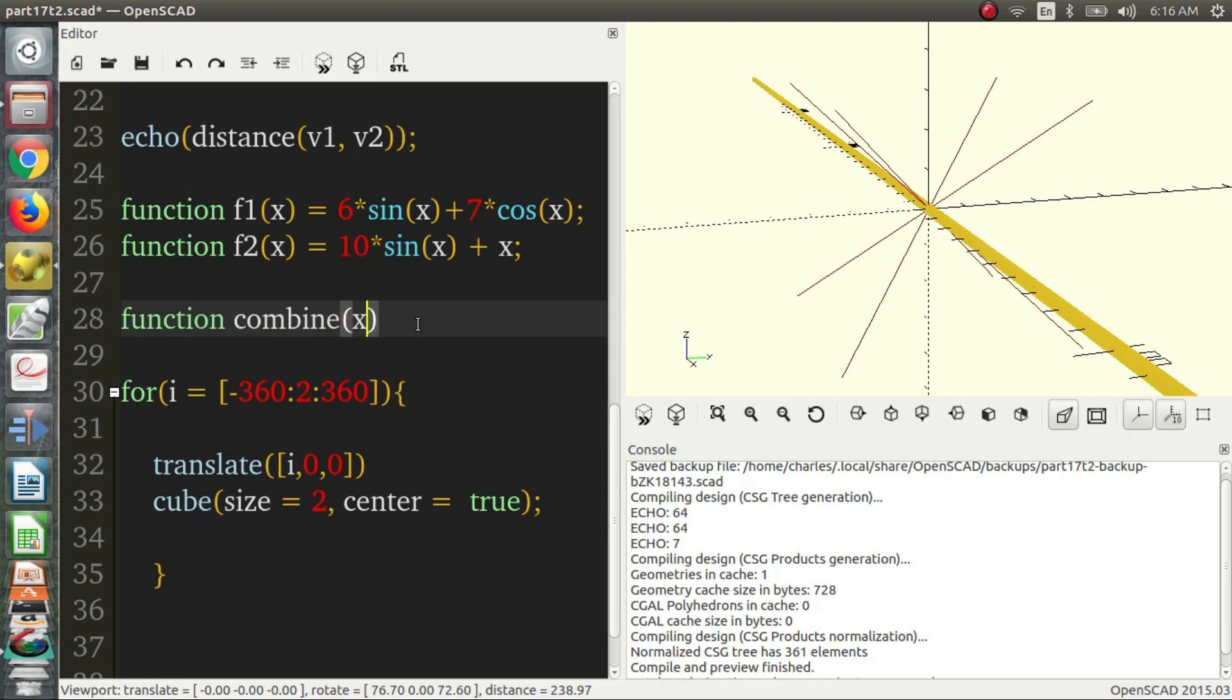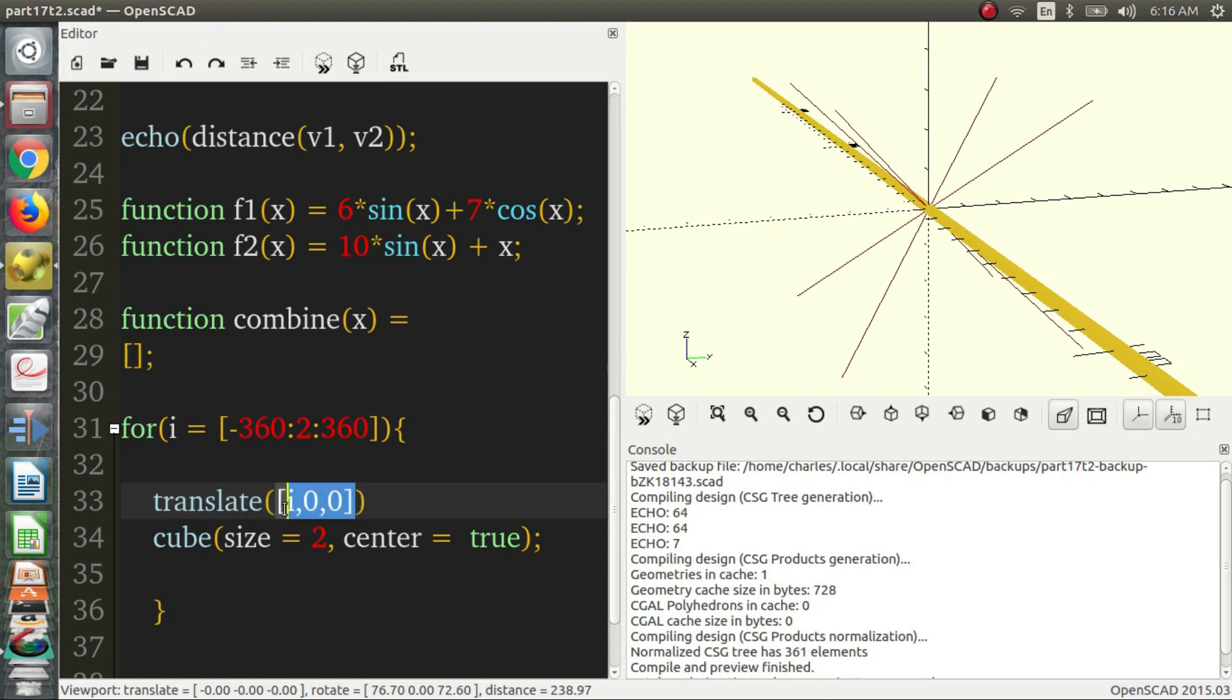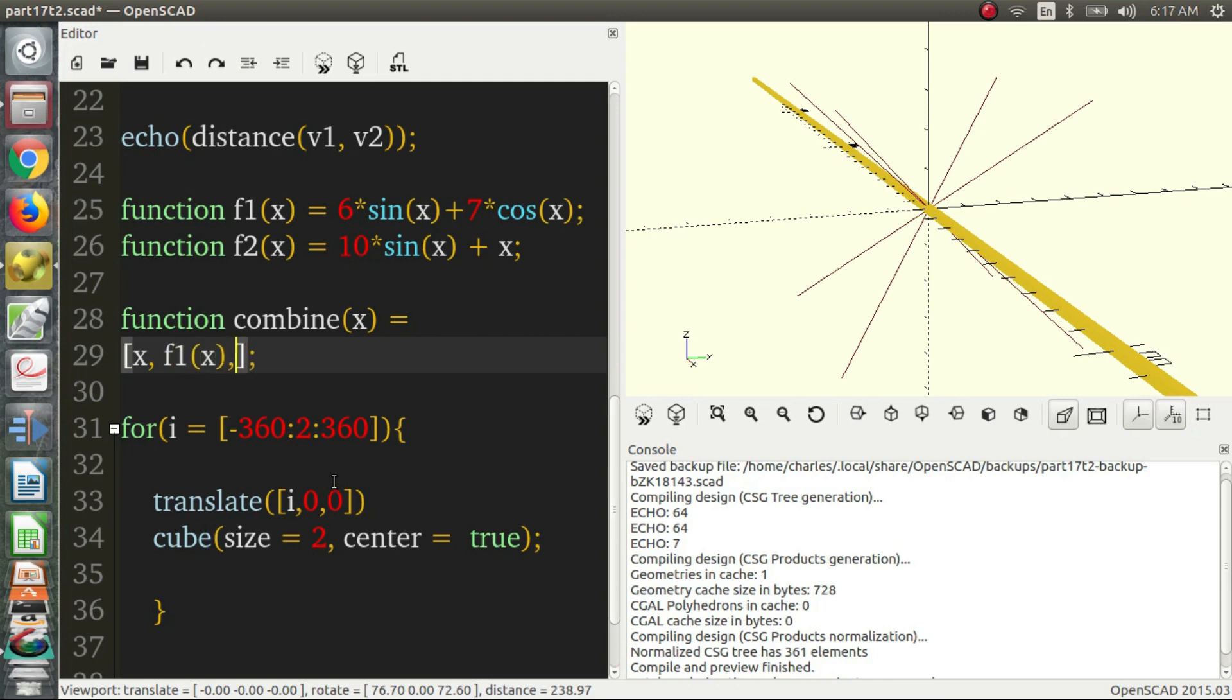So now, let's combine them. I keep misspelling this. Combine. So again, this will take x, and we're going to return a vector. So we're actually going to replace the vector inside this translate statement with what comes out of combine. So, first, we want x to be our first variable. And then we'll want our first function to be in the y position, and we will want our second function to be in the z position.